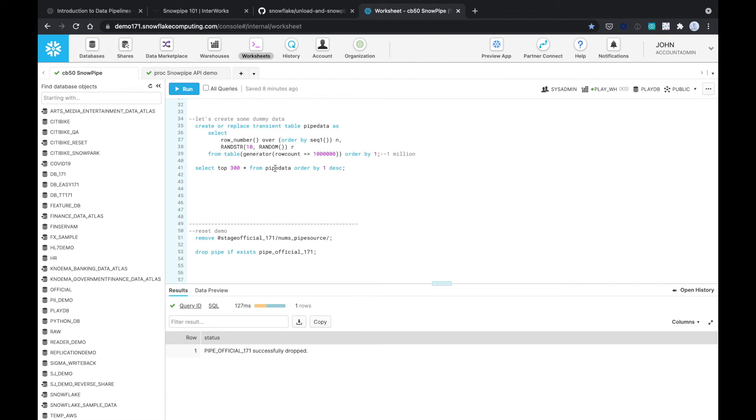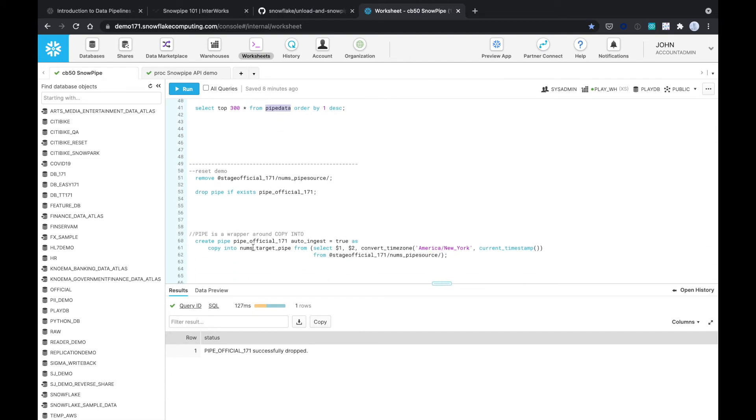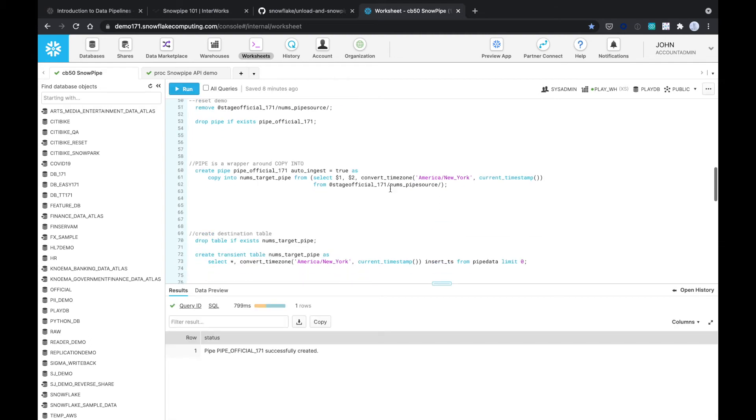I created a table called pipe_data but now I'm going to copy into a target data which is going to be empty called nums_target_pipe. That's going to create this pipe with auto ingest true. It's going to say hey, I am monitoring this - any file that comes into this stage I'm going to copy it into it. Let's just create that. Alright, so the pipe is officially created.